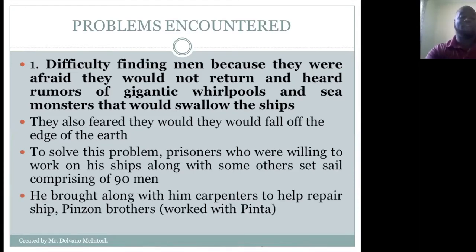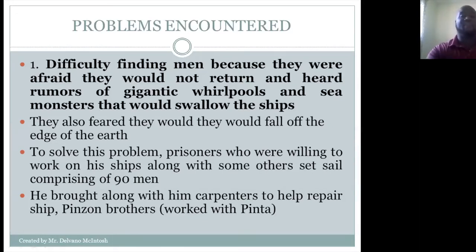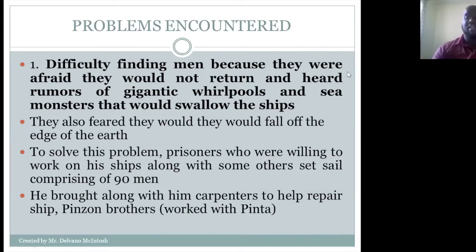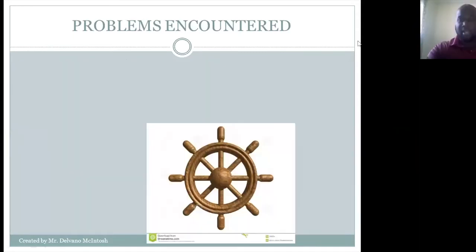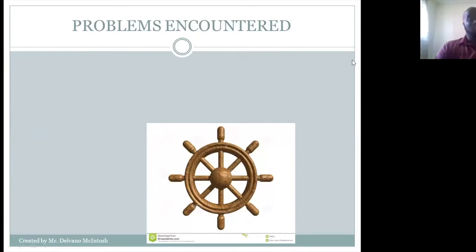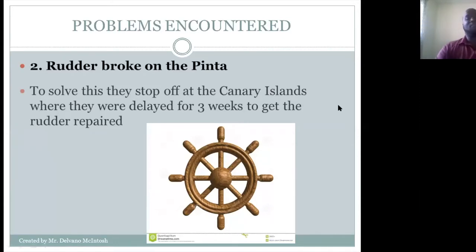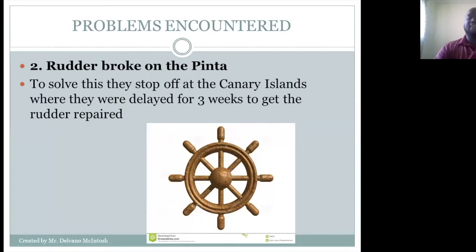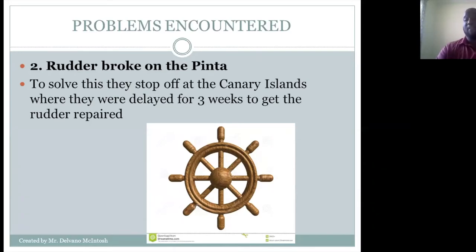He also brought along carpenters to help repair the ships, such as the Pinzón brothers, who are very important. Columbus did not only have prisoners — he had skilled men who went along with him. Another problem was that the rudder broke on the Pinta, so to solve this they stopped at the Canary Islands, where they were delayed for three weeks to get the rudder fixed.